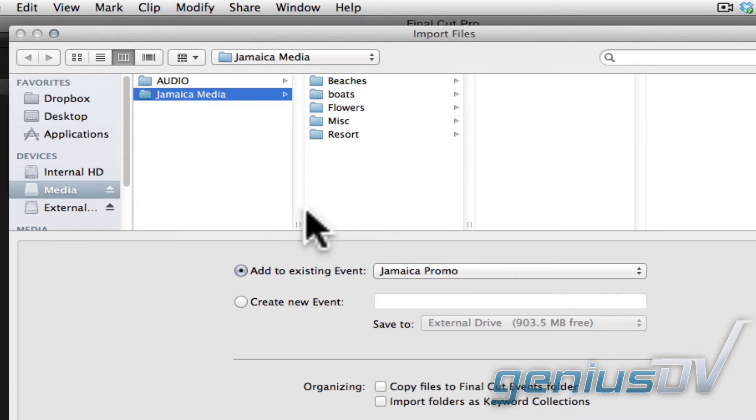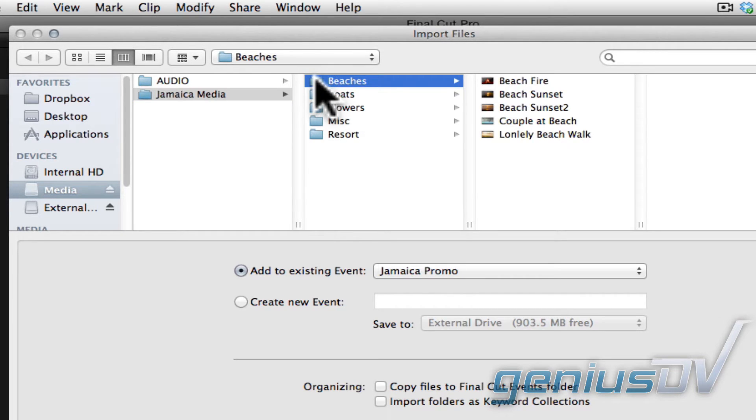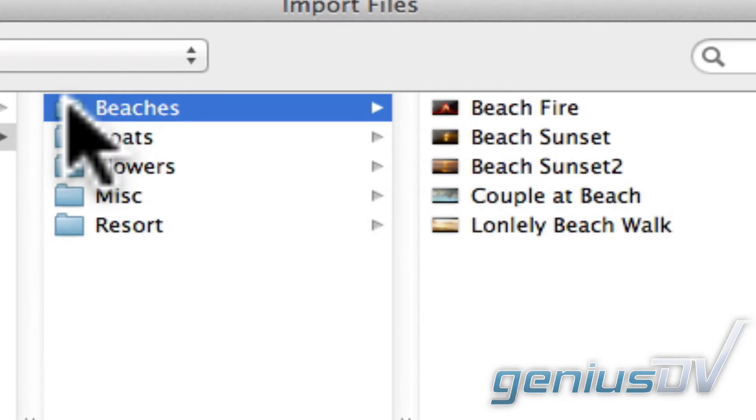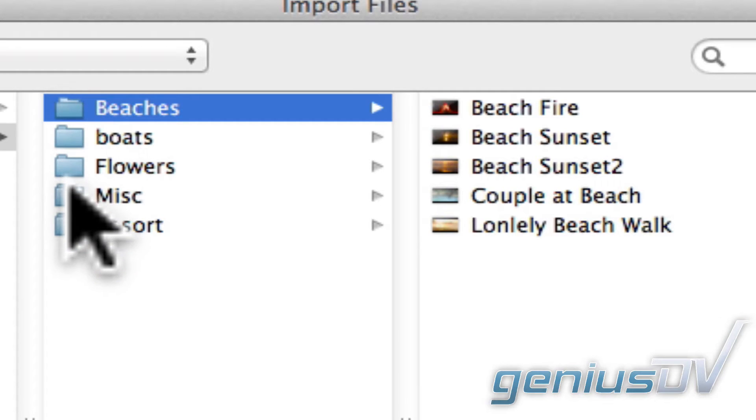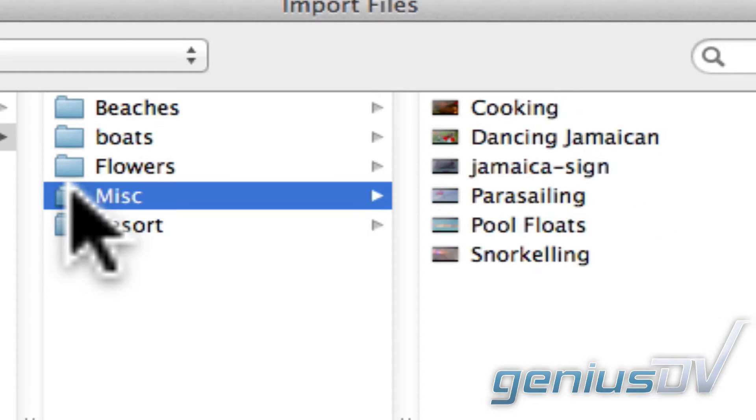So if I take a look inside this folder labeled beaches, you can see I've already organized all my clips that have a beach in the shot. And you can see I have some clips here that I've put into a miscellaneous category.